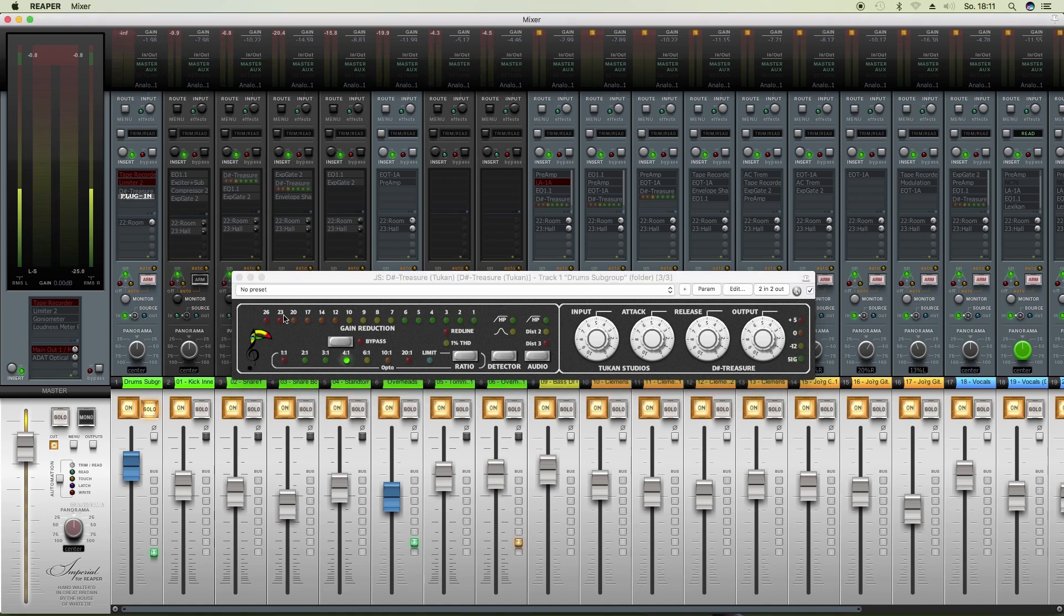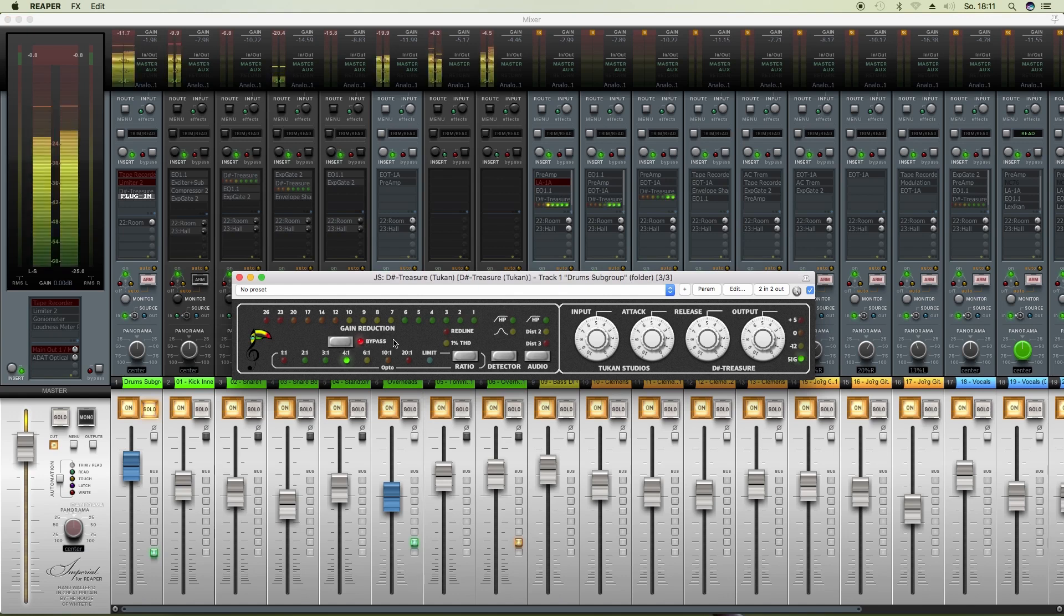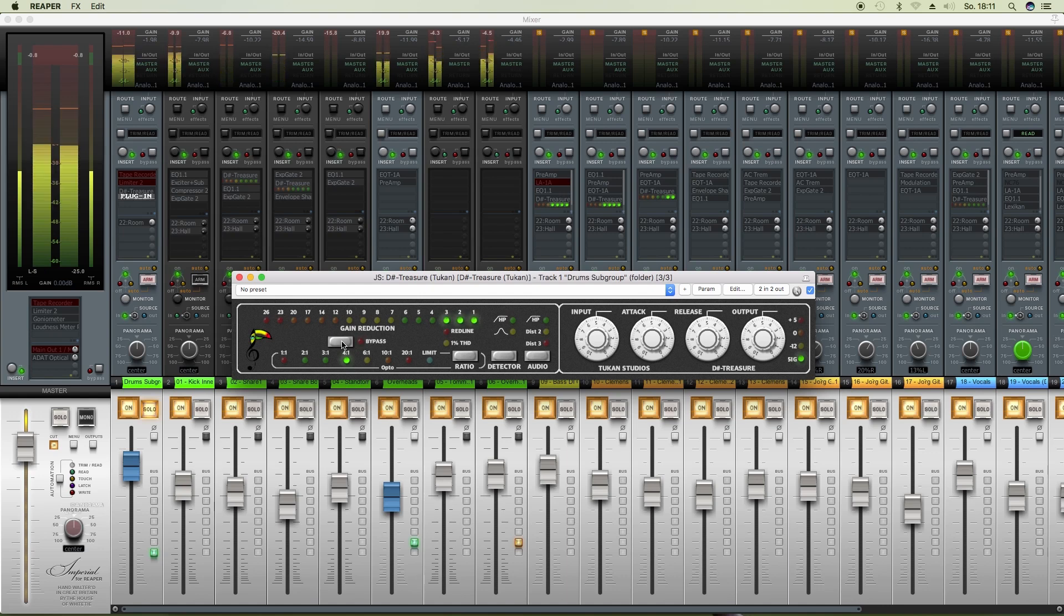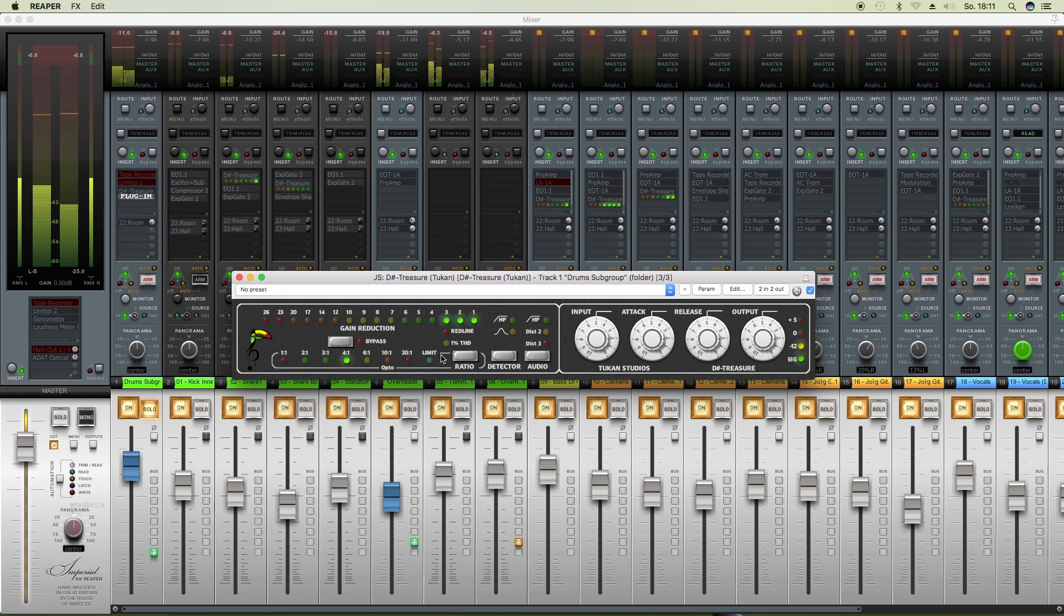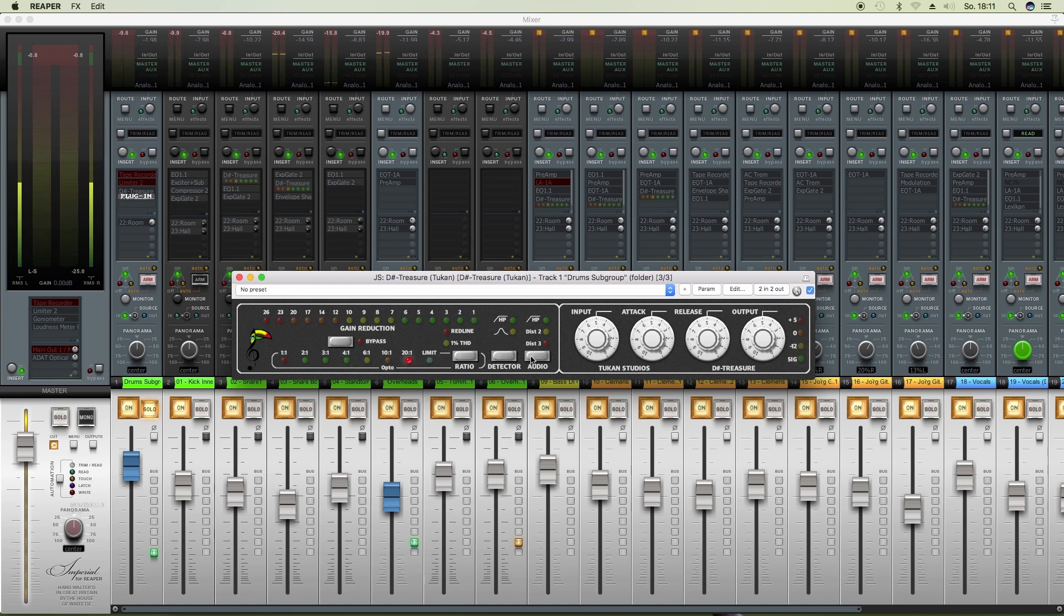That's not too much a big difference to the bypass mode, but we all know this unit for heavy compression especially on drums.